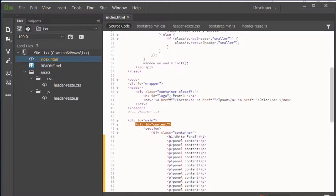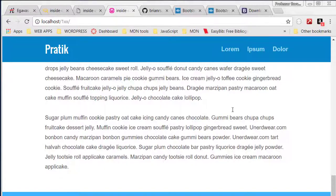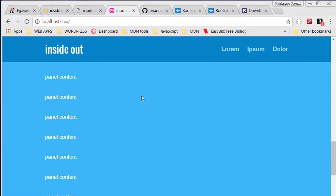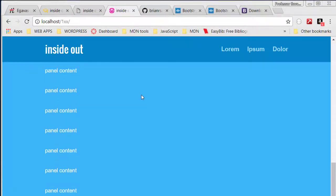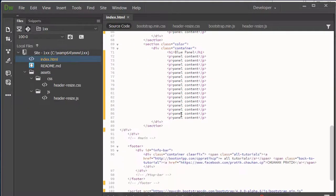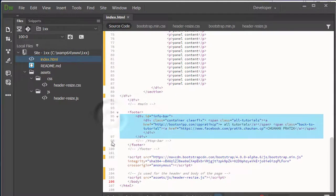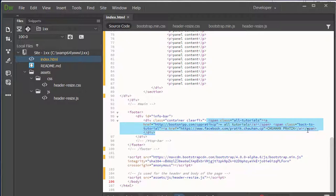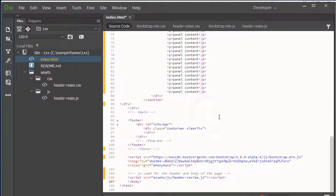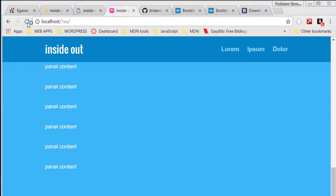We'll select the extra sections, get rid of them, and save. Then up in the head we'll change our title to just 'Inside Out' for now, and save. Let's take a peek at localhost — there we have it, awesome. We also want to get rid of that link in the info bar — we don't want to put other people's names out there since they might not appreciate it. We'll leave it like that and take another look — awesome.